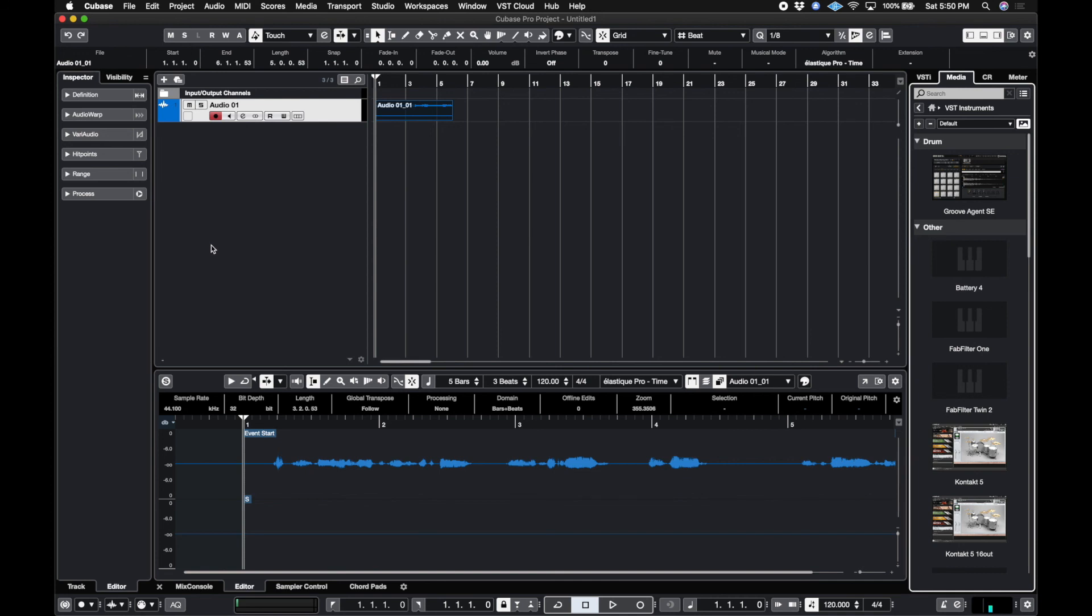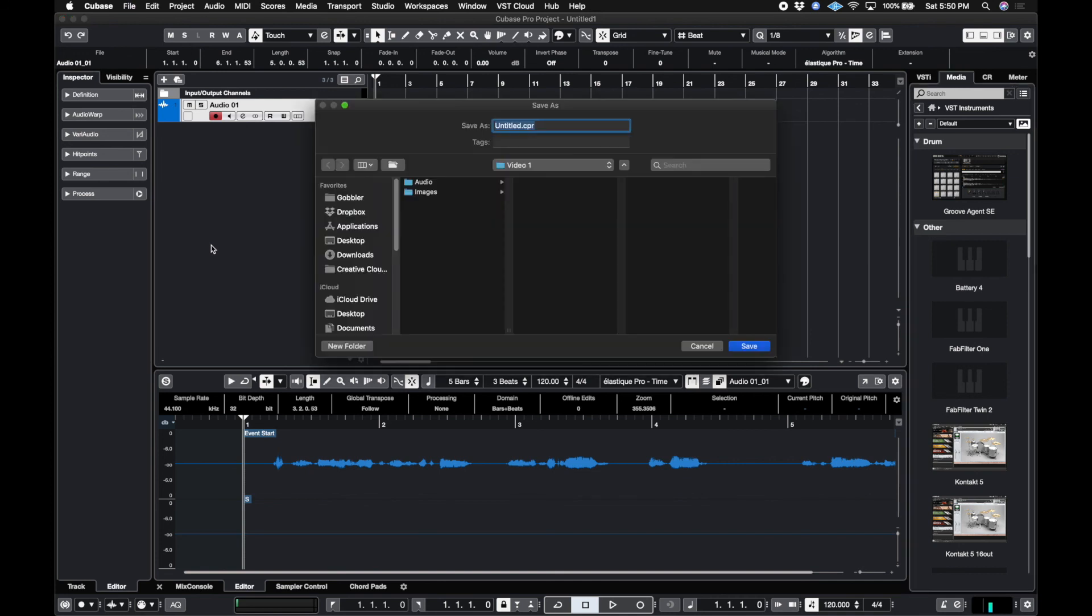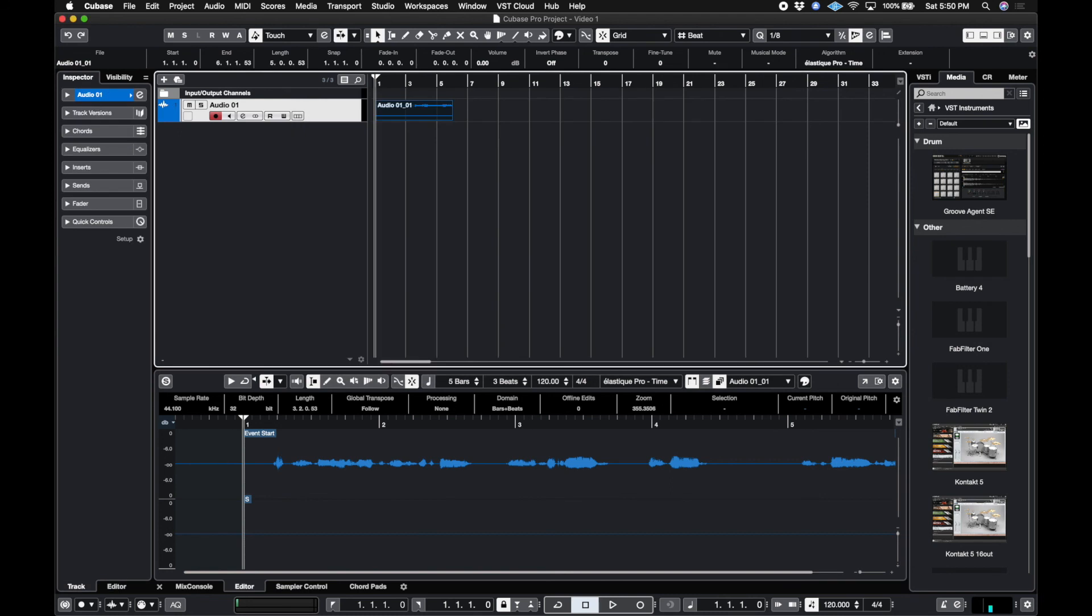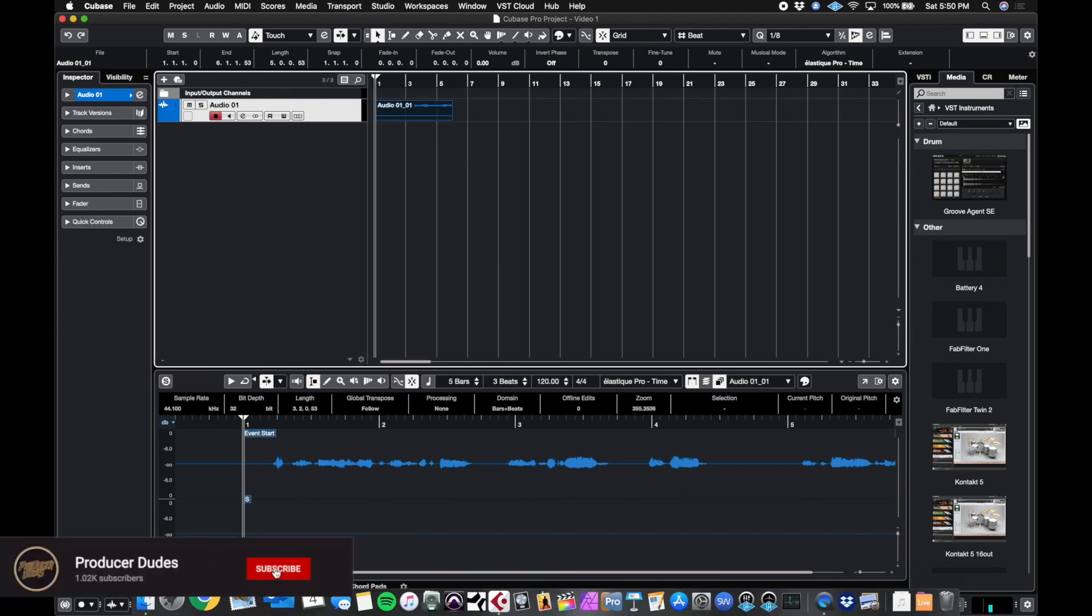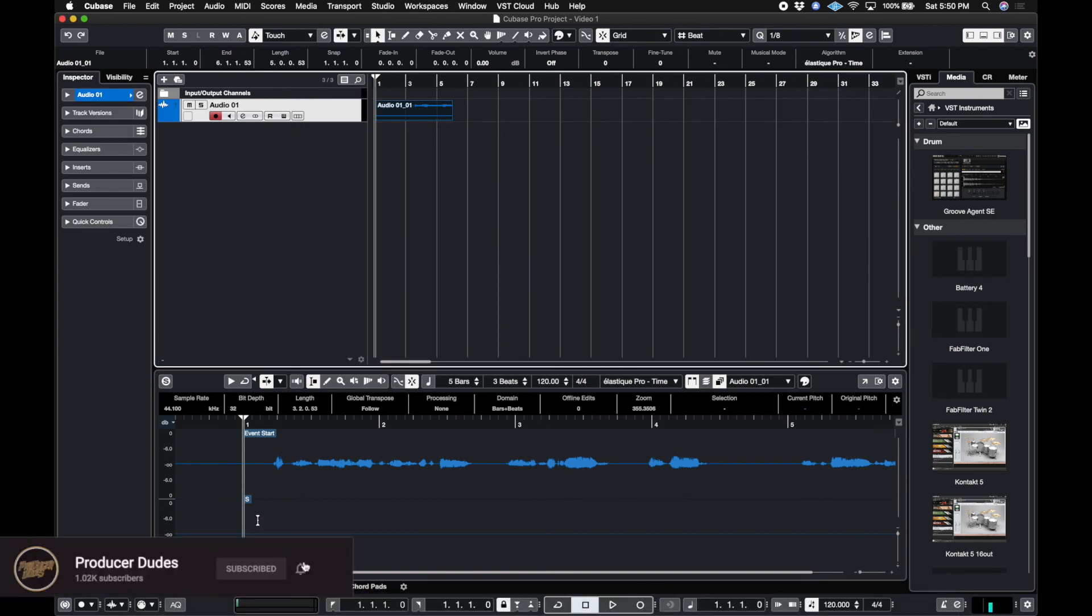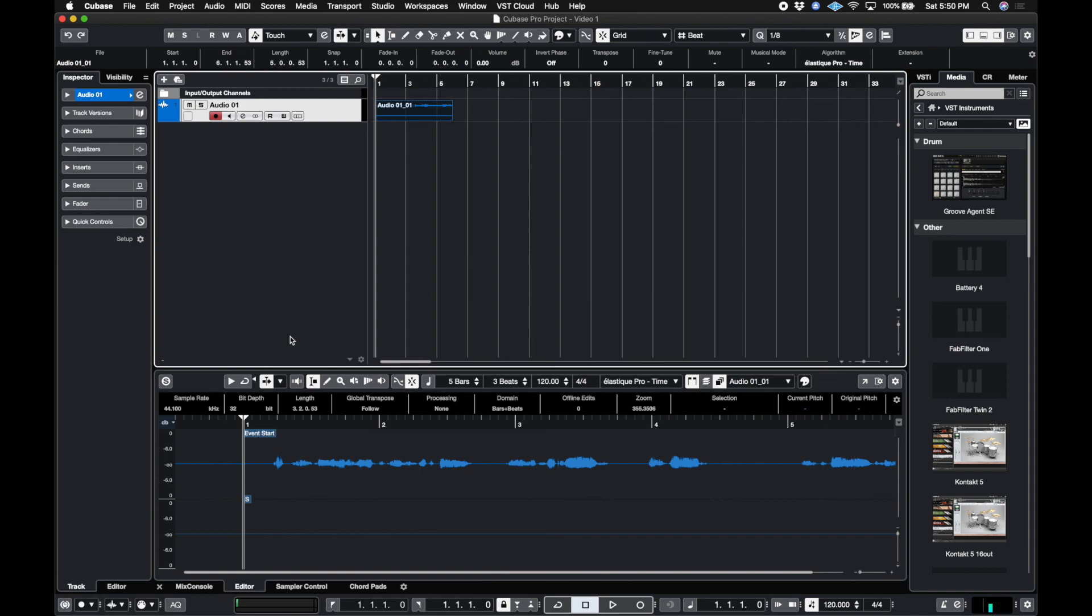And then if I were to save it, and you know, I got to give it a name. So let's call this video one, since it's the folder name. It's there. And that's what I like to do with Cubase, Pro Tools, any DAW really. But that's how you do it on Cubase. All right, check out the next video.